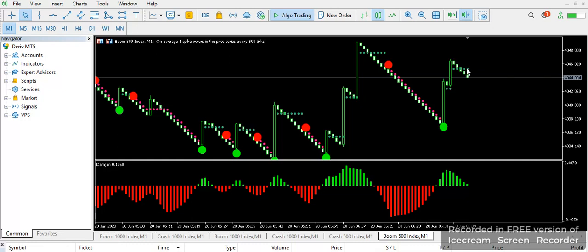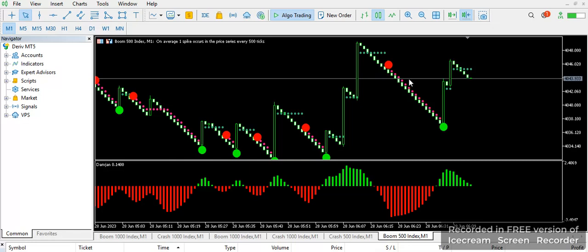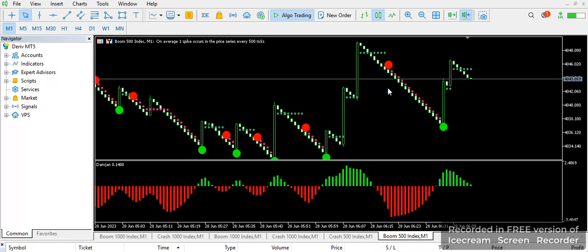As you can see, we have a trade that is currently running. In this area we are waiting for a signal to show up. You are going to see how this particular indicator gives us a signal.